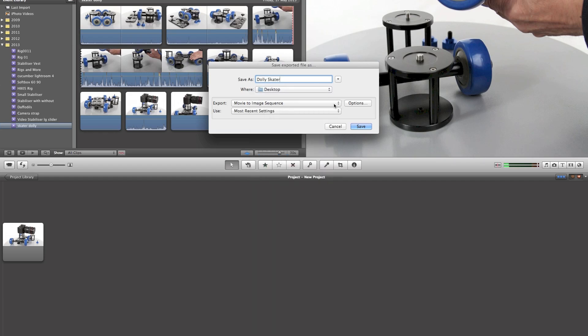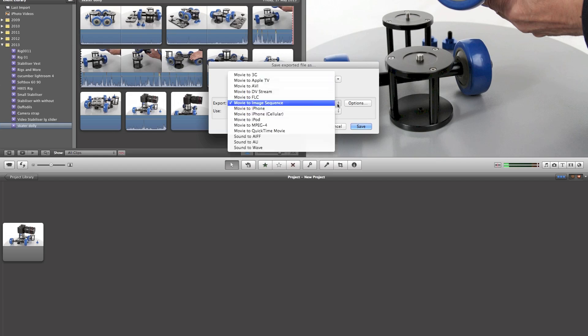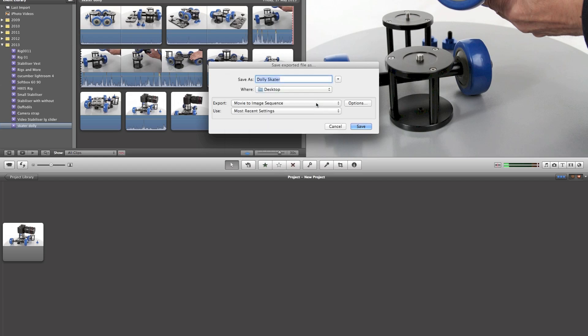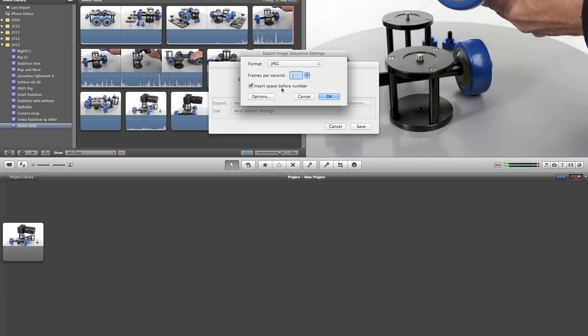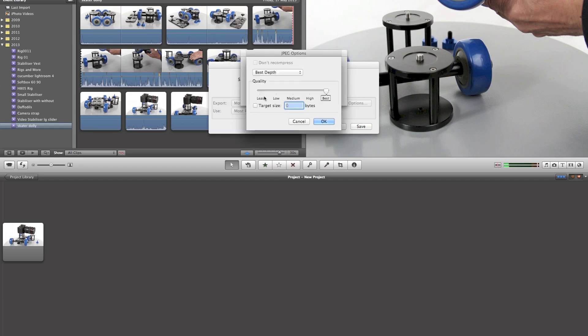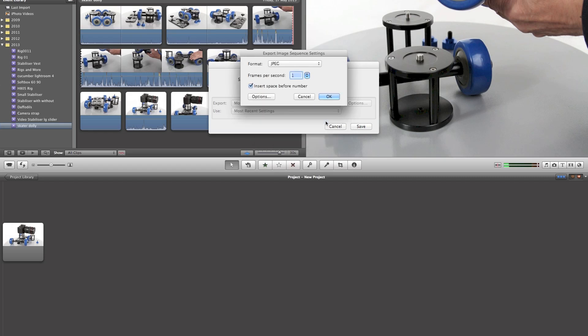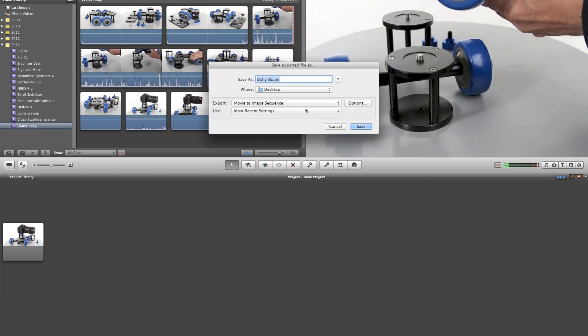And down here we've got movie to sequence. If we click that you can export in all these different ways. We're going from movie to image sequence, and in the options see we've got JPEG selected. If we go into the options you've got all these, you can choose these different qualities. We're going for the best there is. We're going to say okay to that.